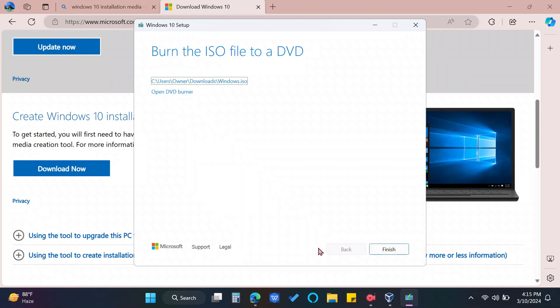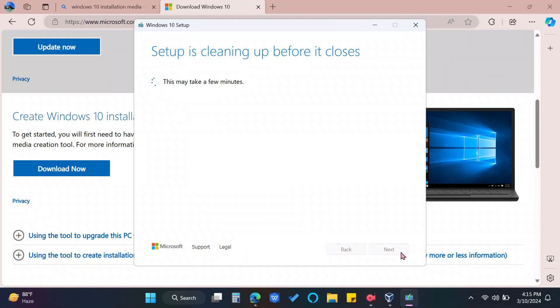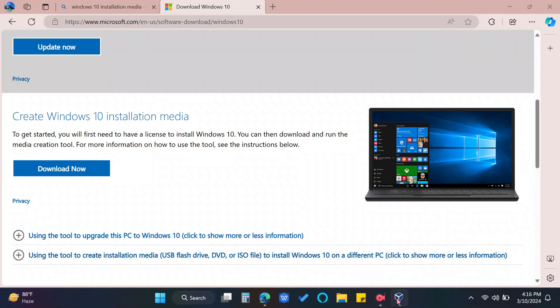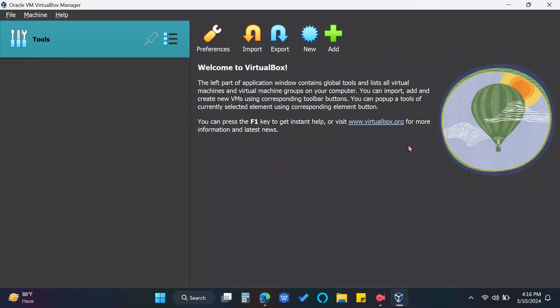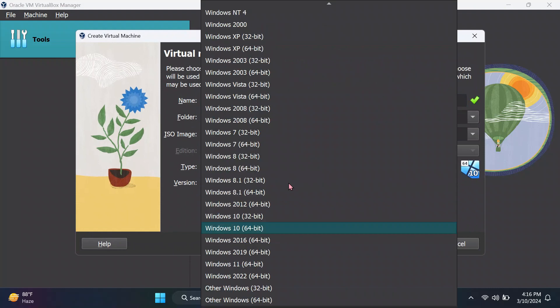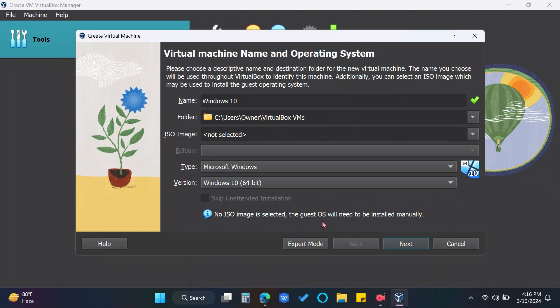Click Finish. Click Finish. You can now open your VirtualBox. Click New. And type Windows 10. Choose Windows 10 64-bit as the version.